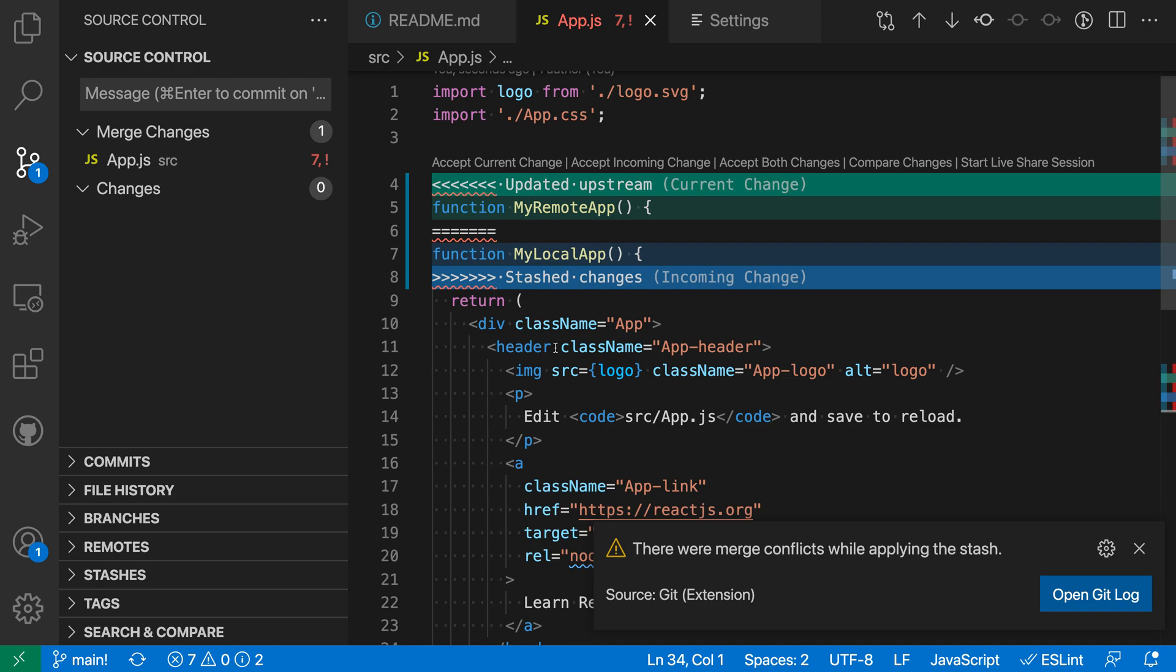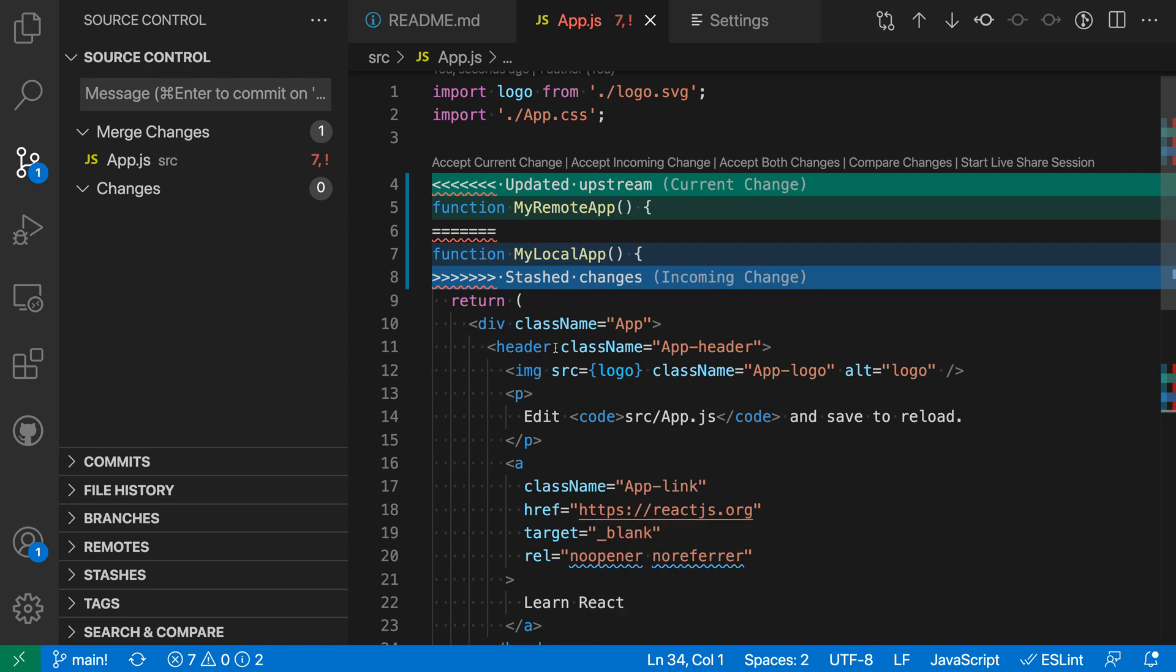And now you can see that instead of just canceling out of the pull it has actually successfully performed the pull but is now showing us the conflicts. And that is because again behind the scenes it has stashed the local changes and then performed the pull and then is trying to reapply them. So now I could go and actually try to resolve these.